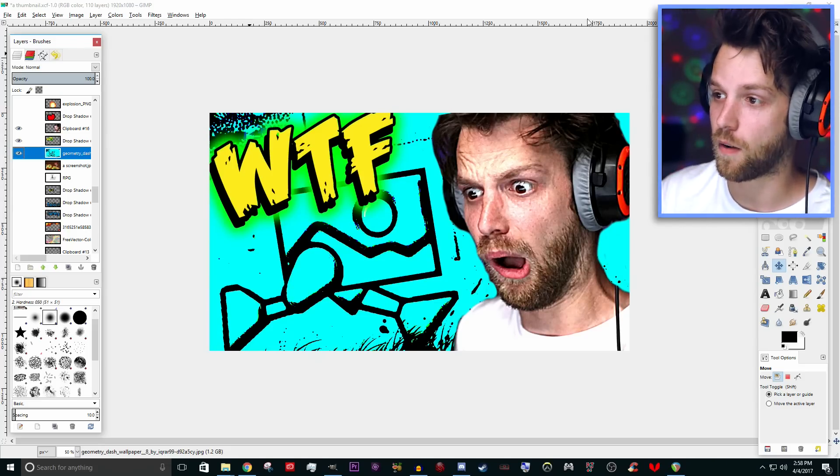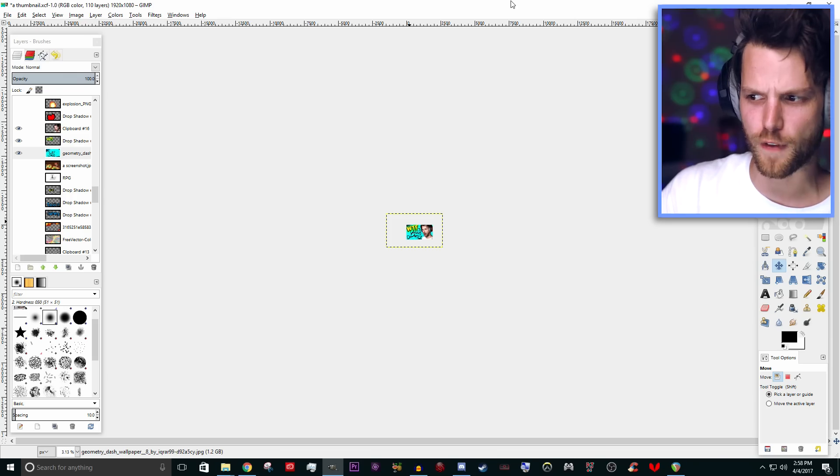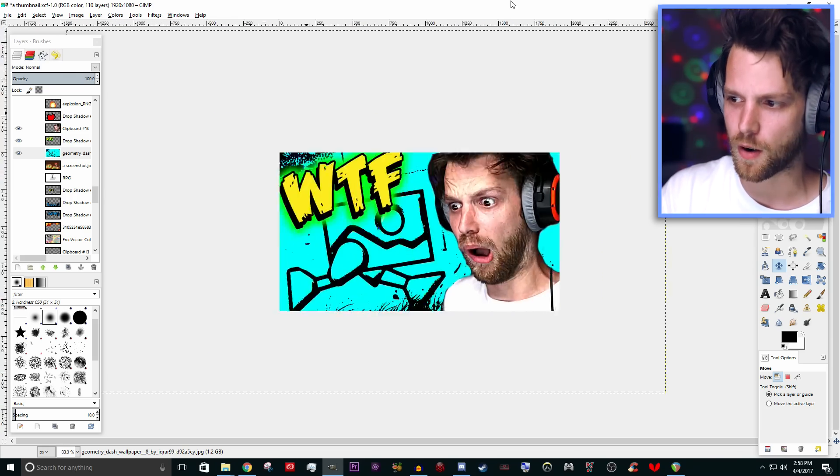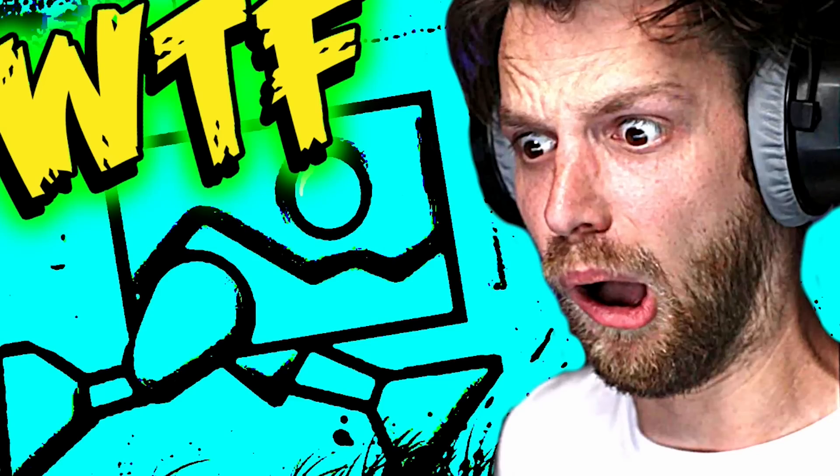There's your Geometry Dash thumbnail right there. That's a clickable thumbnail. You've got to keep in mind that when people see these on their screen, they're about that big. I can read the text — it's bright and colorful, there's some kind of emotion on the face. What's happening there? You want them to make that face when they click the video, even when it has nothing to do with the thumbnail.